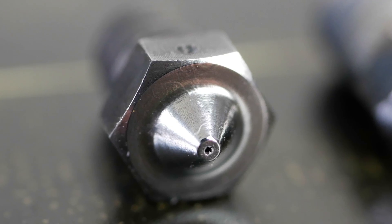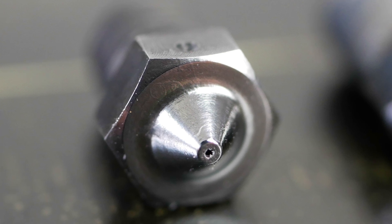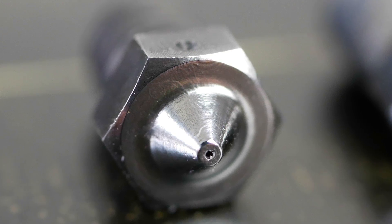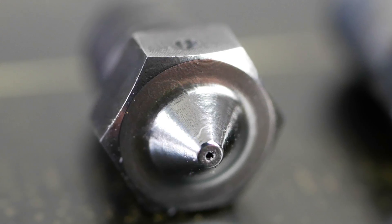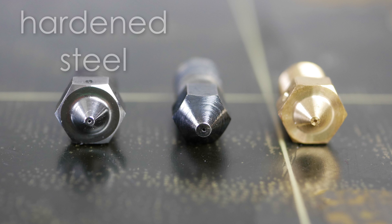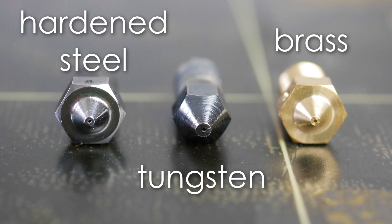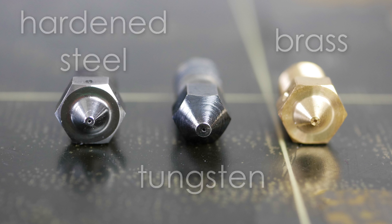I used a hardened steel 0.4mm nozzle from E3D which is capable of handling this task. Tungsten or ruby nozzles are also an option, but never ever print reinforced filaments with brass or stainless steel nozzles.